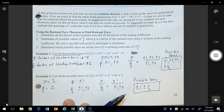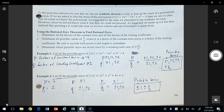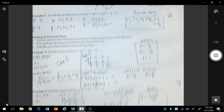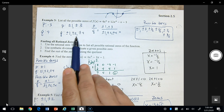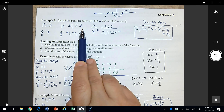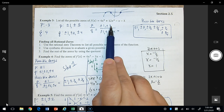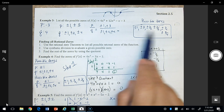For example, to list the possible zeros: the constant term is 1, so its factors are 1, and the leading coefficient is 2, so its factors are 1 and 2. Dividing gives us the possible zeros. On the next page, another example: the leading coefficient is 4 and the constant is negative 3. Dividing gives 1, 3, one half, three halves, three fourths, and one fourth as the possible zeros.